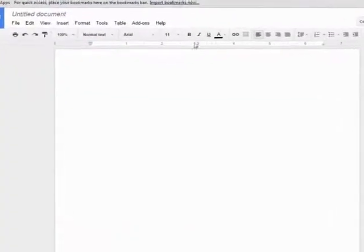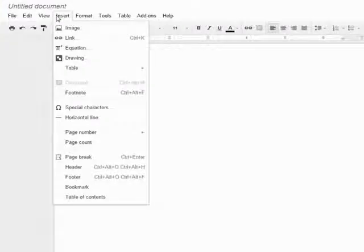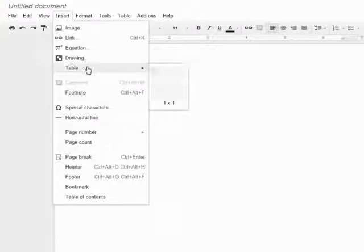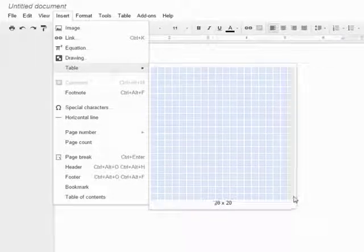To get started, click on the Insert menu. When you hover over the table option, you can select a table grid size of one cell by one cell all the way up to 20 by 20 cells.